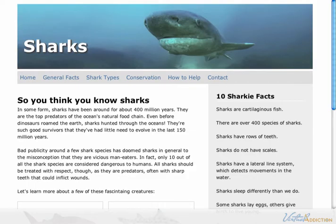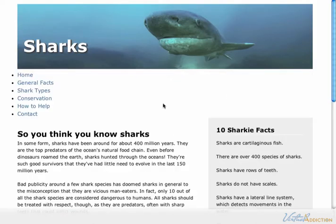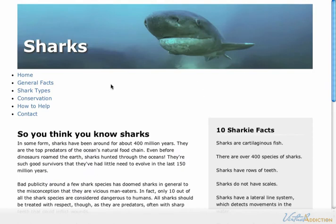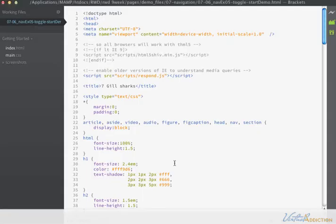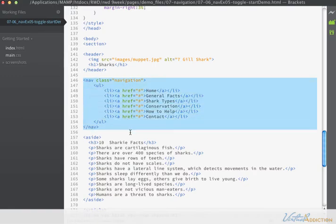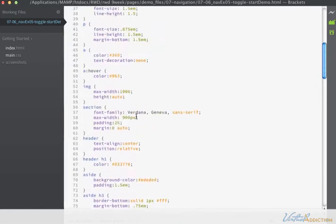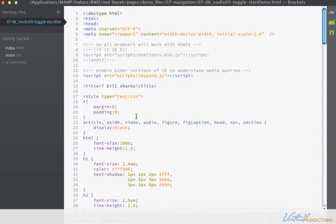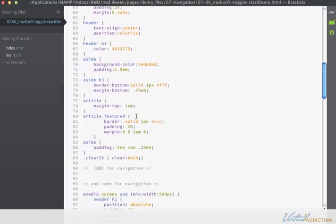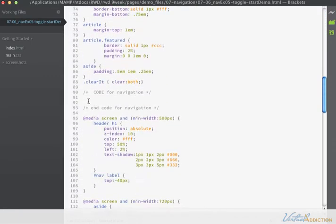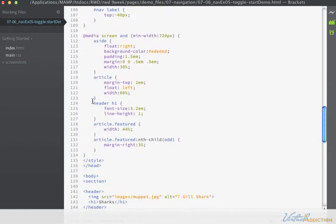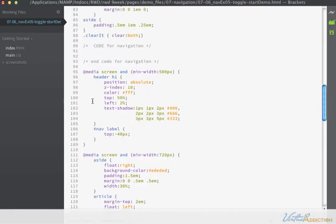The starting file that we're going to be working with looks like this. It's the same page that you're familiar with, but I've stripped out much of the navigational styles and we just have our unordered list. The HTML is something that we've been using in the last several lessons. We have a nav with a class of navigation. It appears in between the header and the aside. The CSS that we're currently using on our navigation is non-existent. I've removed it all from this particular lesson so that we can start from scratch.